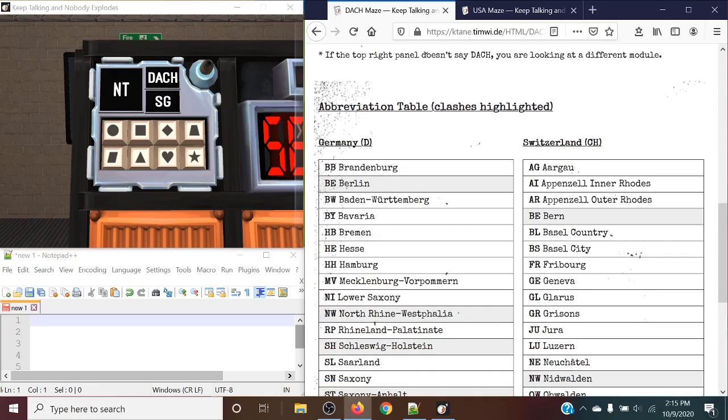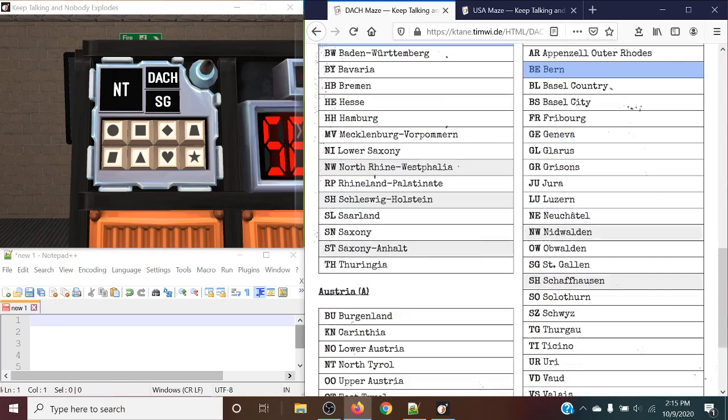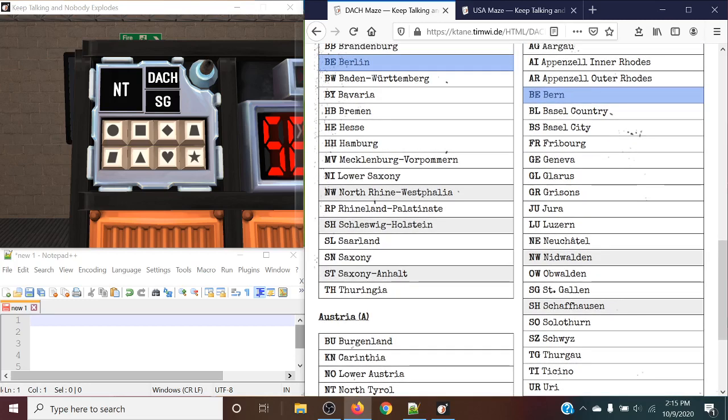There are some clashes that can happen where there are duplicate cases of specific abbreviations, in this case being Berlin and Bern, and NW being Northwine, West Polyeth, and Nidvolden, and so on and so forth.